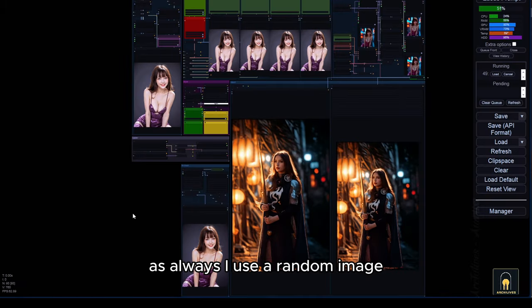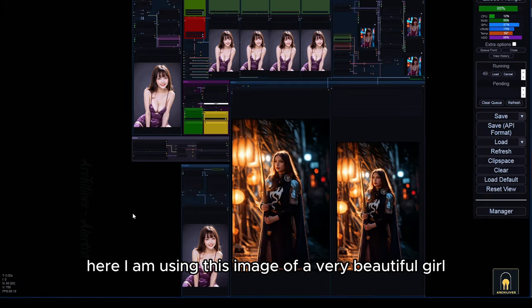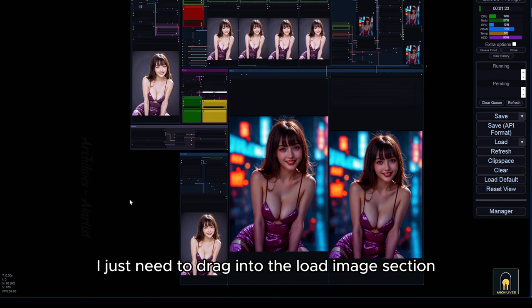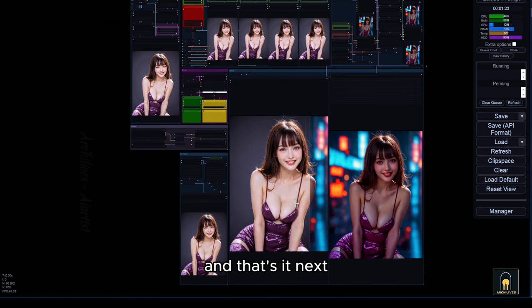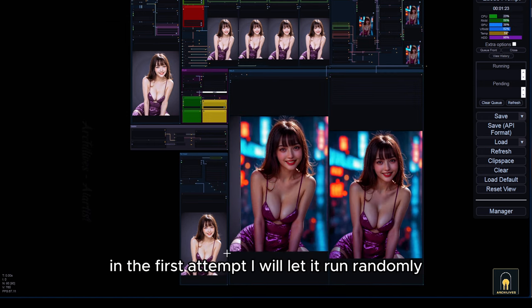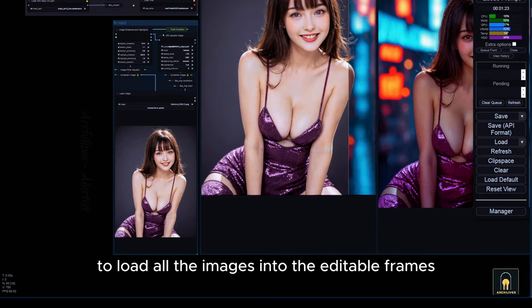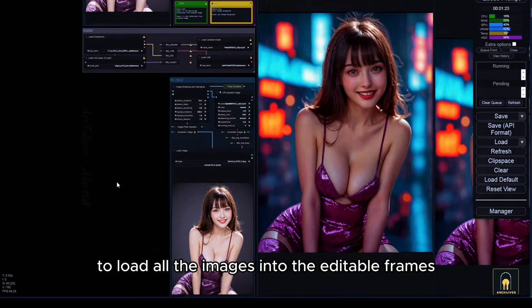As always, I use a random image. Here I am using this image of a very beautiful girl. I just need to drag it into the load image section and that's it. Next, in the first attempt, I will let it run randomly to load all the images into the editable frames.